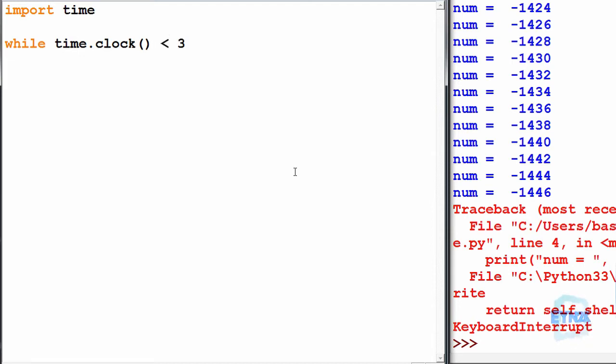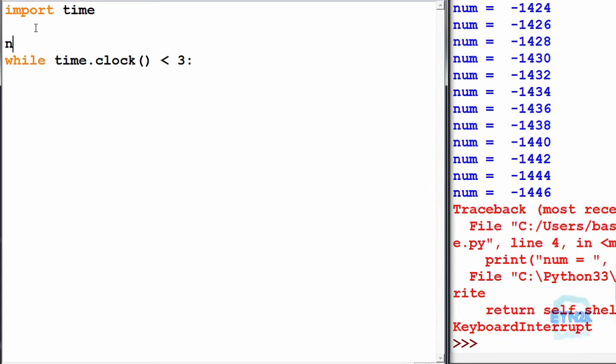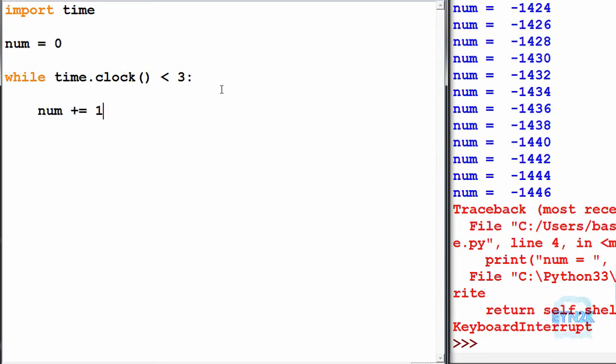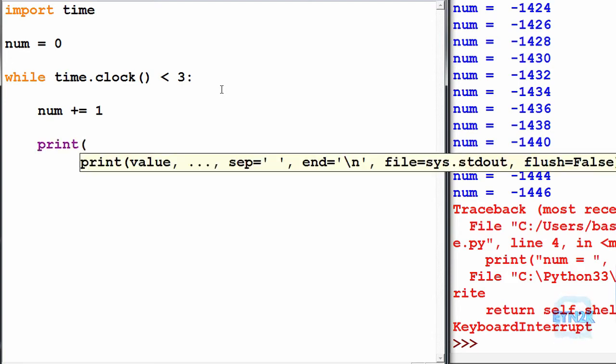Let's initiate a value such that num is equal to zero and do num plus equals 1, so we'll simply be adding one each time.